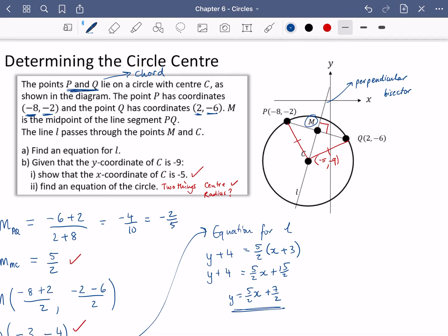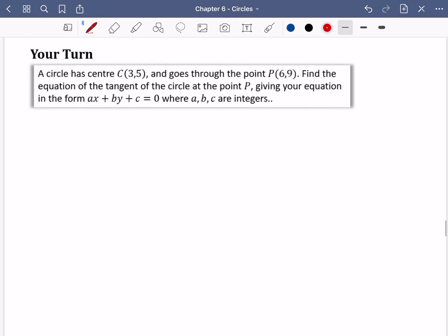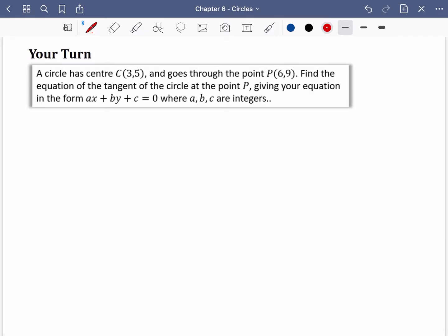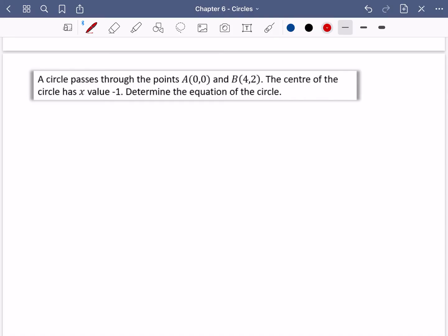The way to think about this: every time you need an equation for a line, you need two things — a gradient and a point. Every time you're doing an equation of a circle, you need two things — the centre and the radius. It kind of helps you go through these questions. This first exercise is similar to the tangent work, and then there's a question about the perpendicular bisector.